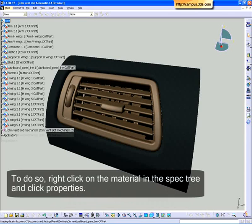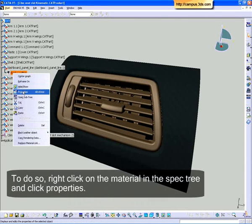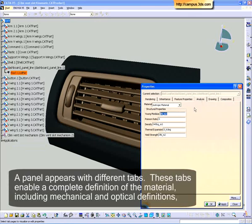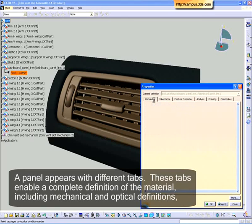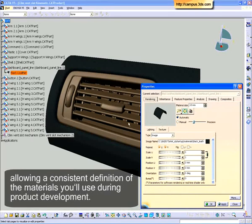To do so, right-click on the material in the spec tree and click Properties. A panel appears with different tabs. These tabs enable a complete definition of the material, including mechanical and optical definitions, allowing a consistent definition of the materials you'll use during product development.